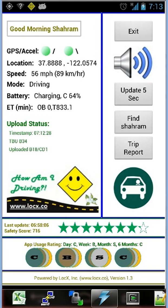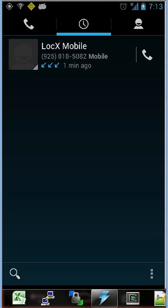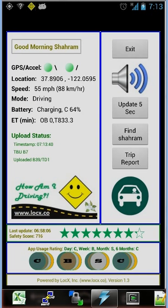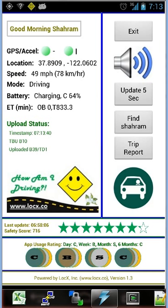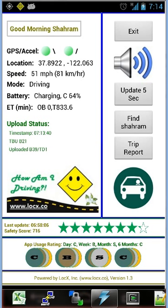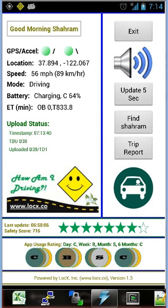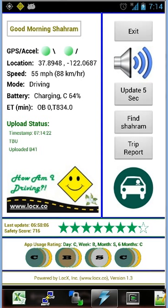Now I'm going to press the power button, lock the phone, and unlock it to show how the app captures phone viewing while driving. Under upload status, you now see "B39 / TD1" — TD stands for texting while driving. We're not actually texting, but any instance of phone viewing when the screen is on is counted as texting while driving. The app records the duration of these unsafe events — duration of phone calls and duration of phone viewing. That's all we care about. We don't collect any phone numbers or send any personal information.